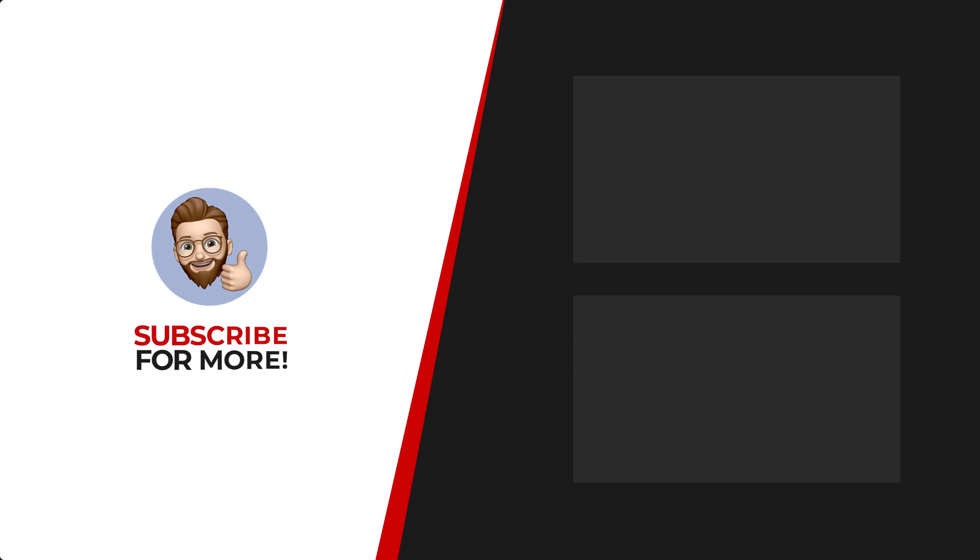Thanks for watching. If you'd like to see more content like this, be sure to check out the channel, and if you like what you see, don't forget to hit that subscribe button.